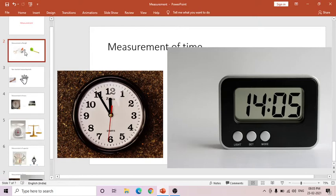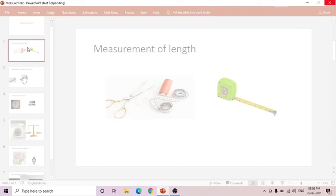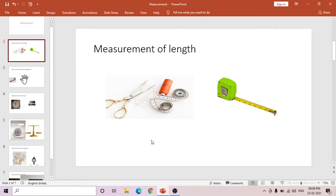Measurement of length. Length means anything measured from one end point to another end point is known as measurement of length. For example, your height — you are very short when you are in LKG, but right now your height has grown. So your height is measured using standard measuring units. The length means how much space is there between one end point to the other end point.